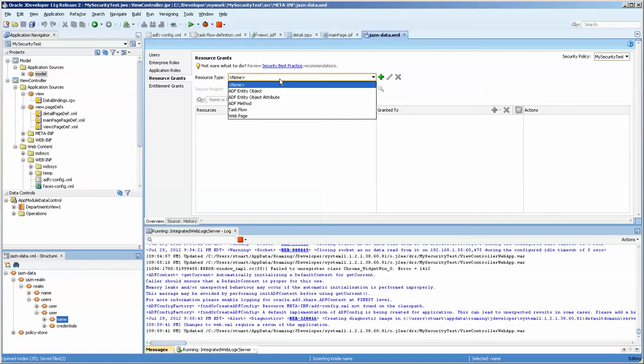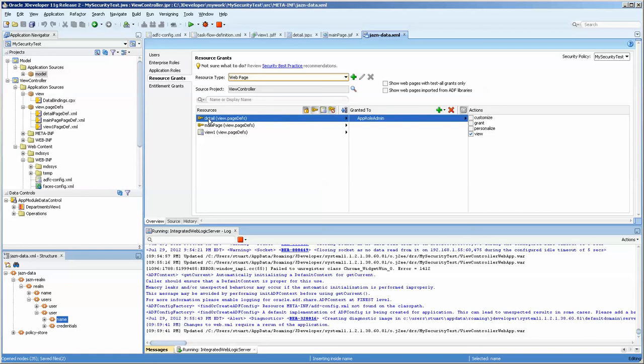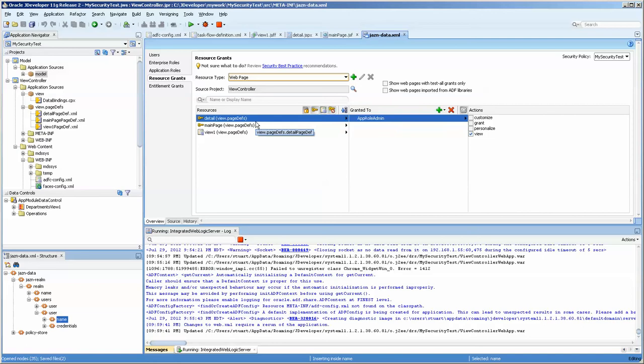You can also grant them to enterprise roles. I'm going to go over to the webpage first. The detail page is only going to be available to the admin. So for example, let's say that the main page, which shows the department details as read only, an admin person would want to be able to update that information. Okay.